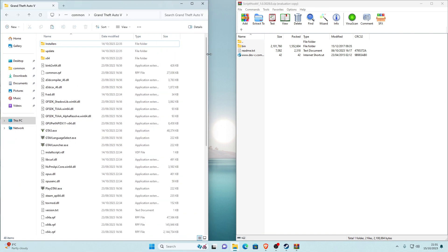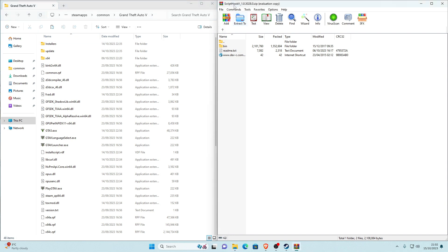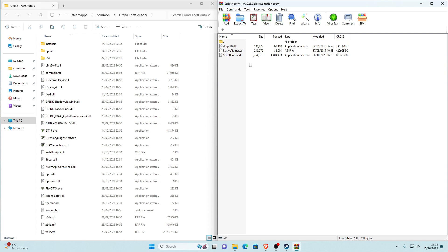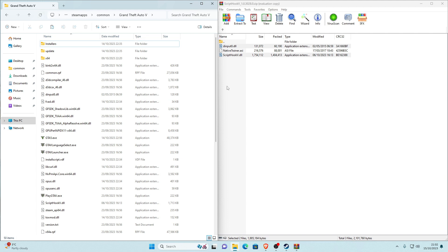Once WinRAR opens with the Script Hook V archive, go back to your main game directory and place them side by side. Inside the Script Hook V archive, open the bin folder — you'll see three files: one ASI and two application extensions. Select all of them, then hold left control and deselect the NativeTrainer.asi. We only need dinput8.dll and ScriptHookV.dll, not the native trainer since we'll be installing Simple Trainer instead.